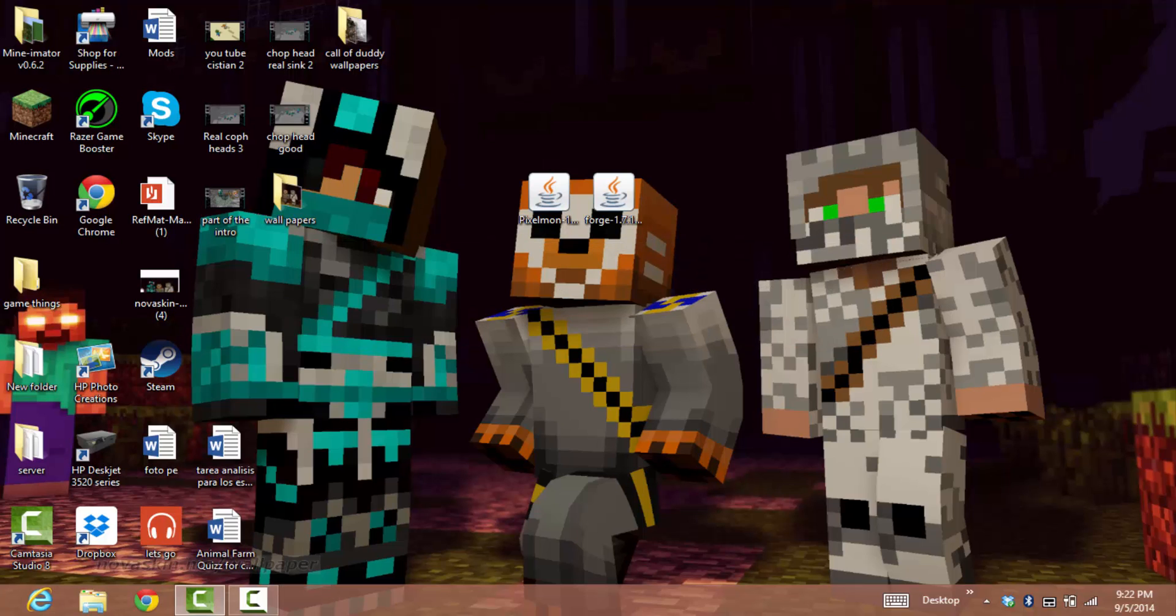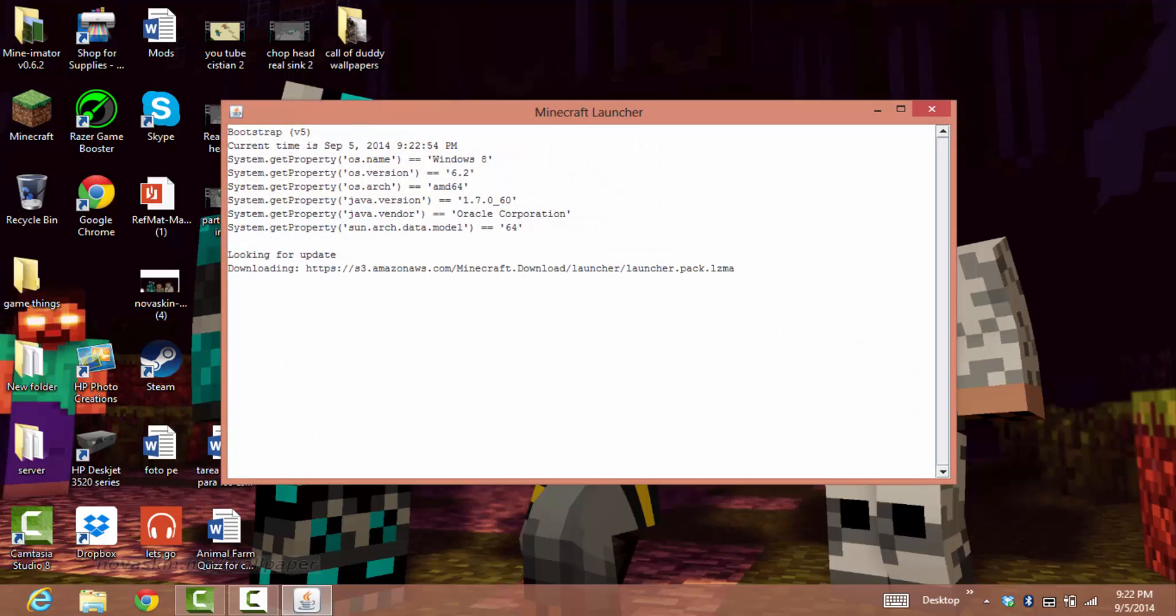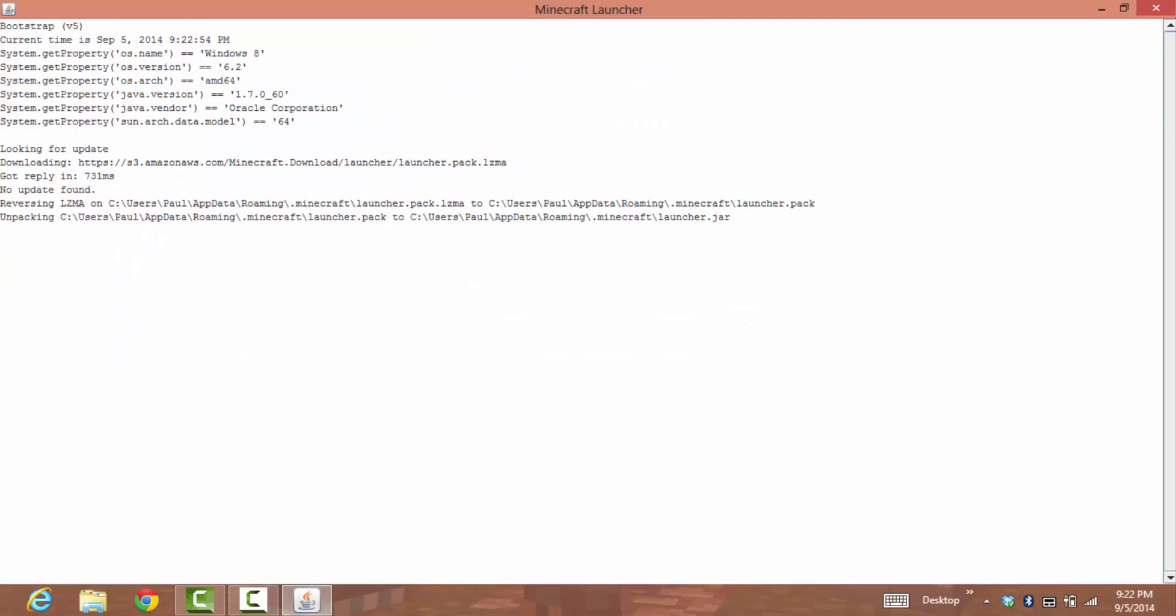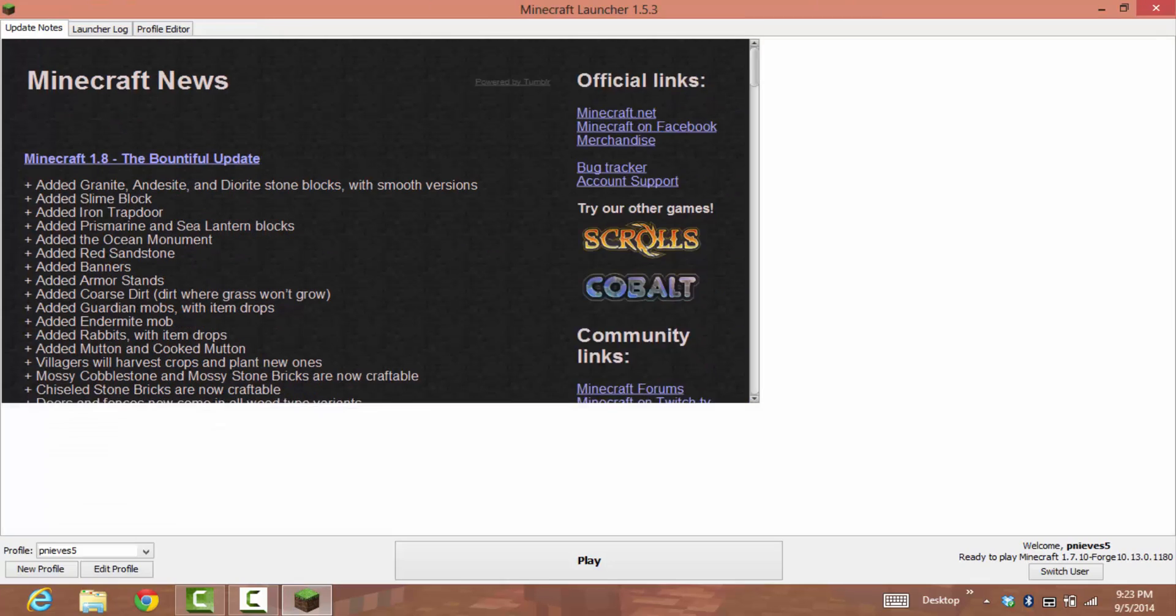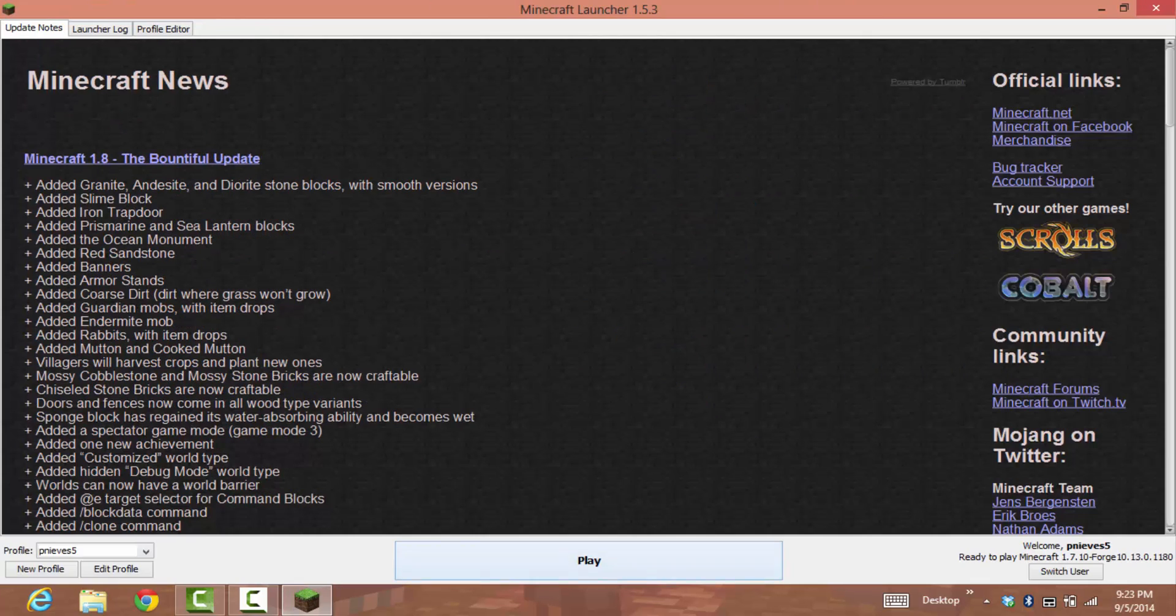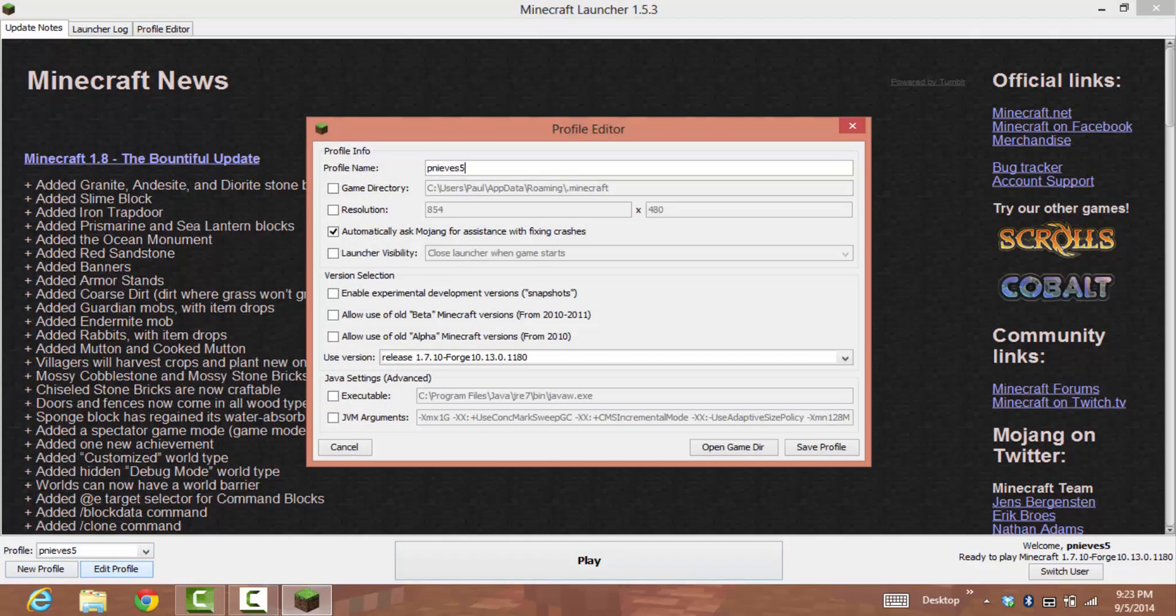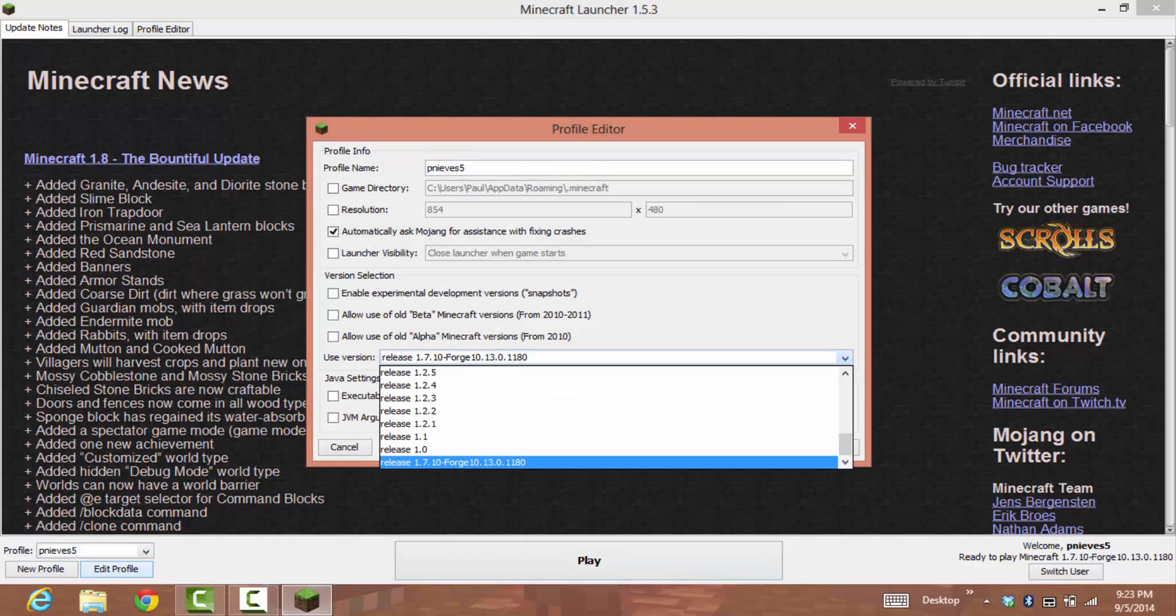Press OK. Now that you've installed it, go to your Minecraft. What you want to do is go to Edit Profile.